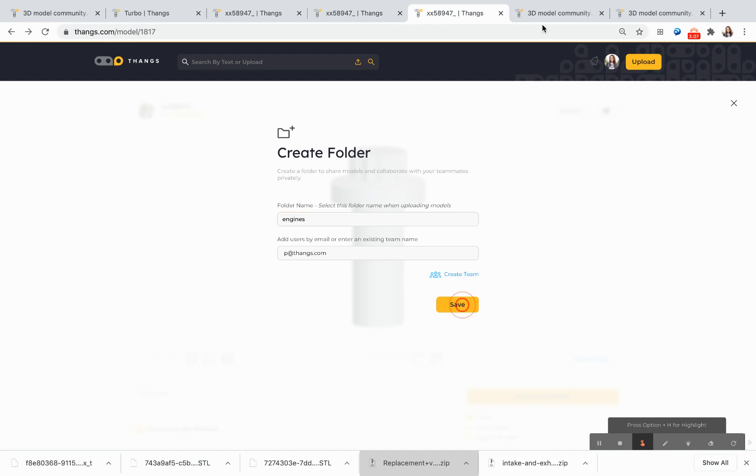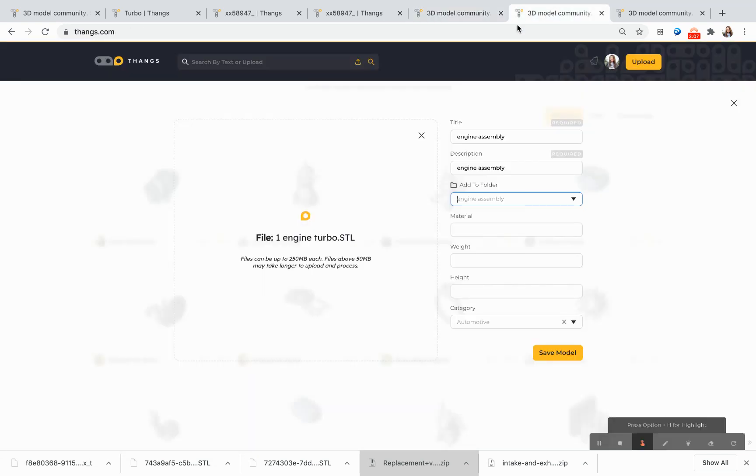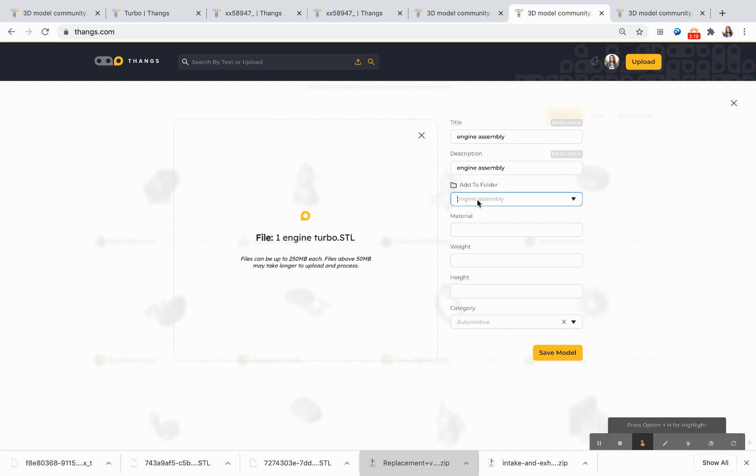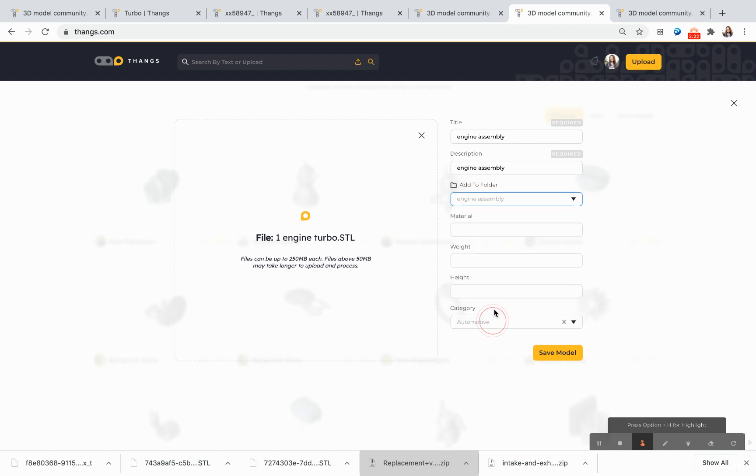I'm going to go ahead and save this, and I can start to upload models to this particular folder. I've titled it Engine Assembly, I've already added my model to it...